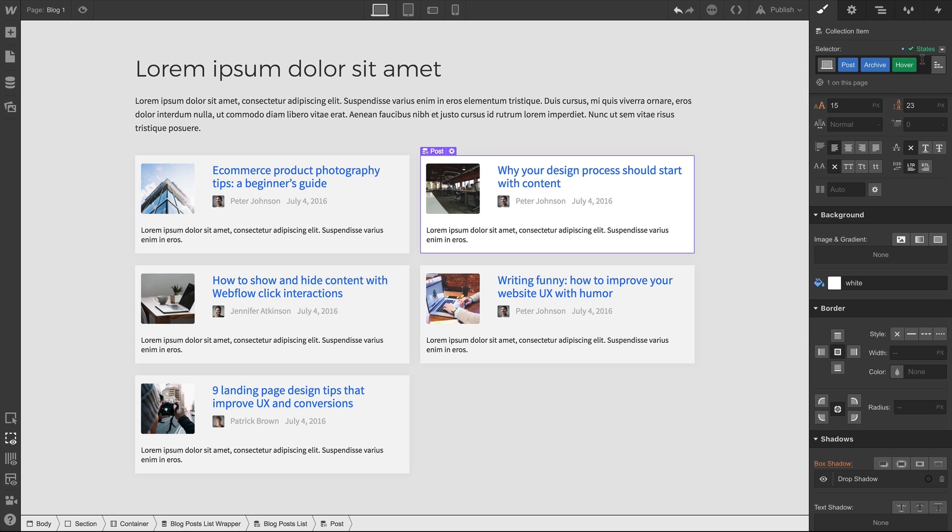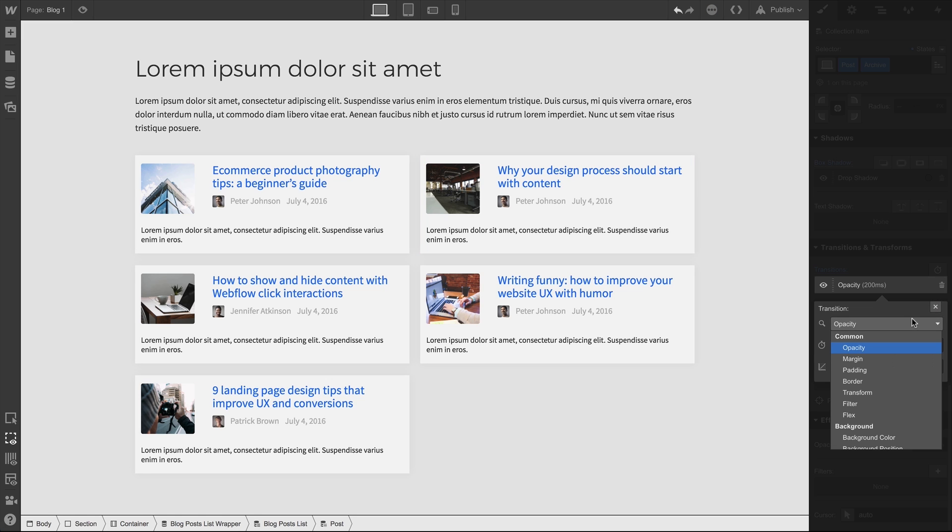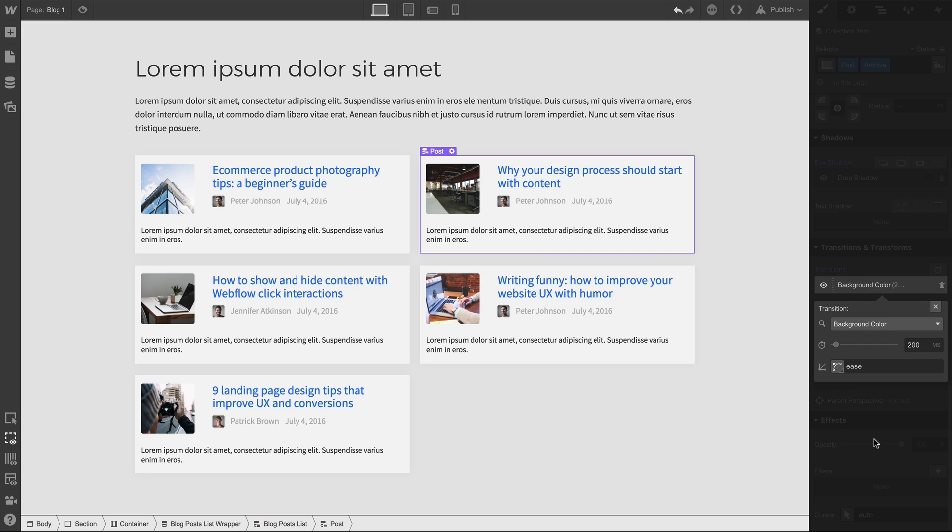If we go into States and switch back to None, we can scroll down and add a transition. In the dropdown, of course, we'll select Background Color. And with the default duration, it fades smoothly.